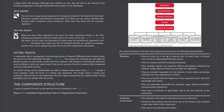Voting Trusts. A corporation that is undergoing a restructuring because of financial difficulties may be placed under the control of a few individuals through a voting trust. The voting trust is usually put into effect for specific periods or until certain results have been achieved. This measure is used because financiers may be willing to inject new capital only if they can be assured of control to protect their investment until the corporation recovers. To transfer voting control, shareholders are asked to deposit their shares with a trustee, usually a trust company, under the terms of a voting trust agreement. The trustee issues a voting trust certificate which returns to the shareholder the same rights possessed by the original shares. Voting privileges, however, remain with the trustee.